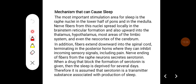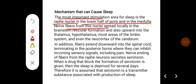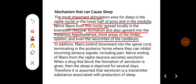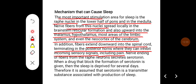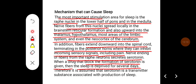An important stimulation area for sleep is the raphe nuclei in the lower half of the pons and medulla. Nerve fibers from these nuclei spread locally in the brain stem reticular formation and also upward to the thalamus, hypothalamus, and most areas of the limbic system and neocortex. In addition, fibers extend downward into the spinal cord, terminating in the posterior horns where they can inhibit incoming sensory signals including pain. Nerve endings of fibers from the raphe neurons secrete serotonin. When drugs that block the formation of serotonin are given, sleep is deprived for several days. Therefore, serotonin is assumed to be a neurotransmitter substance associated with the production of sleep.